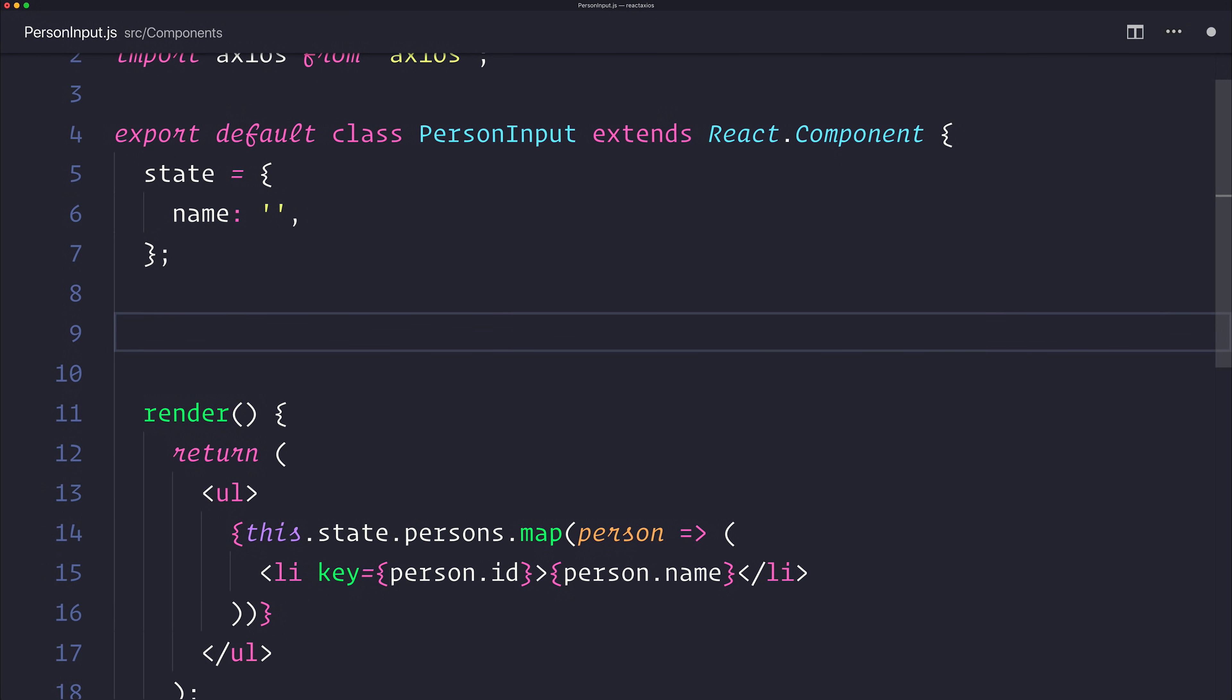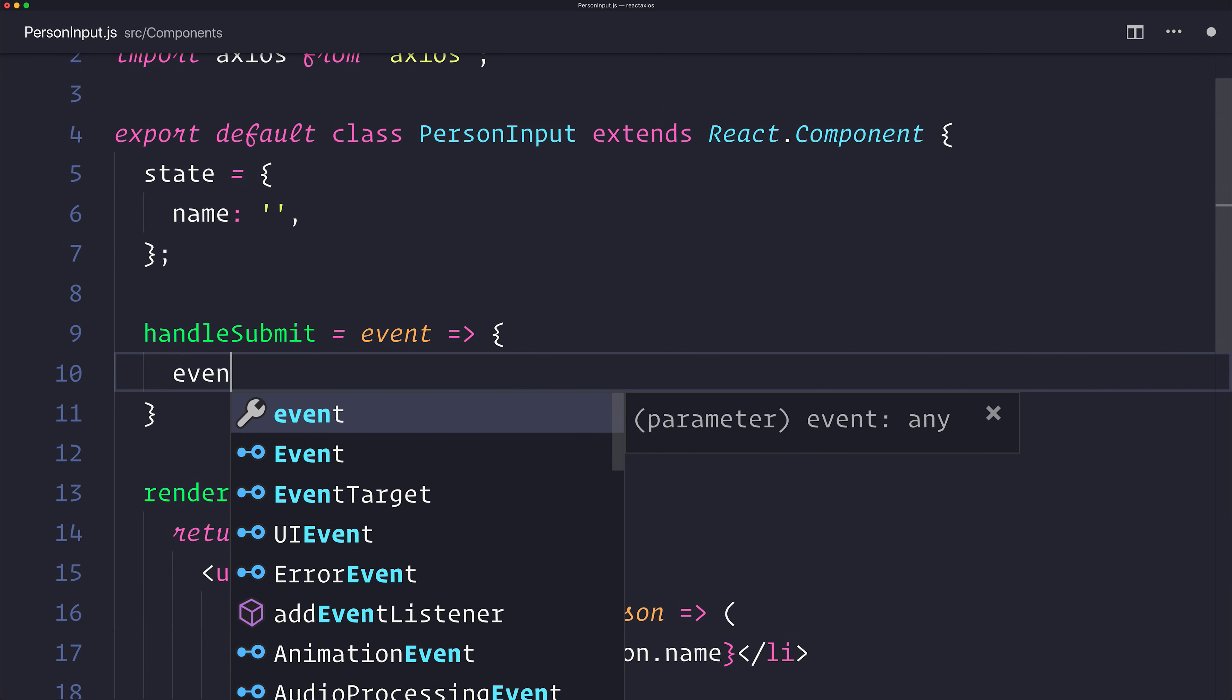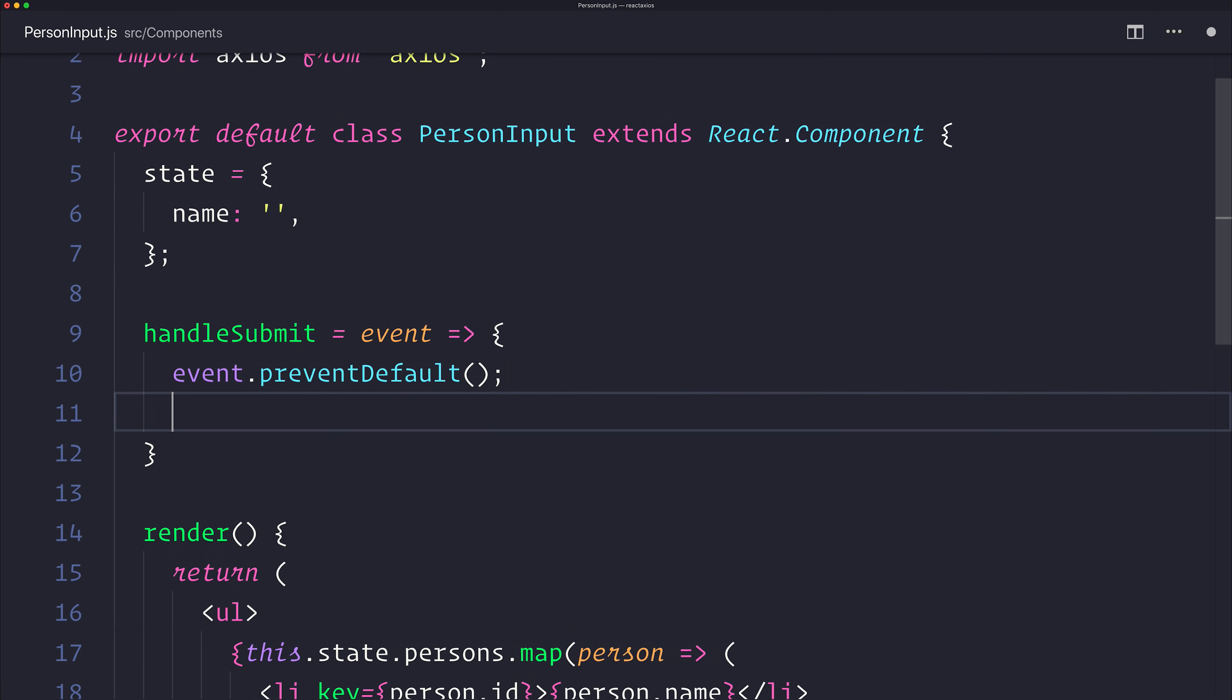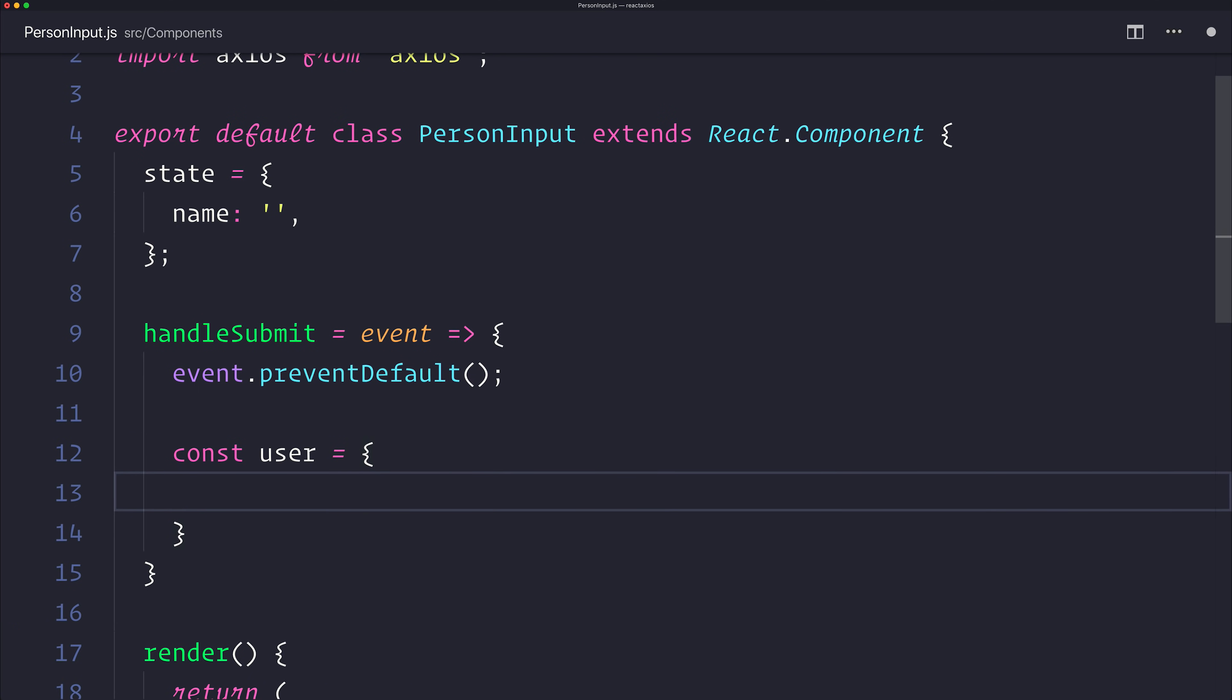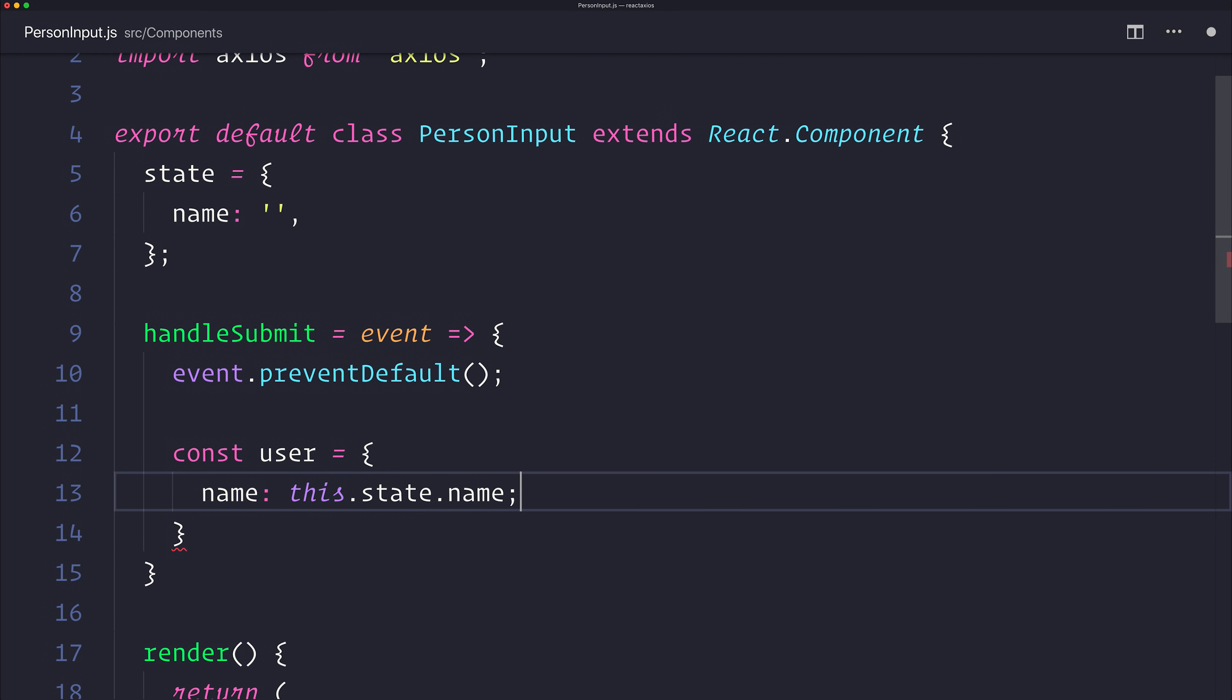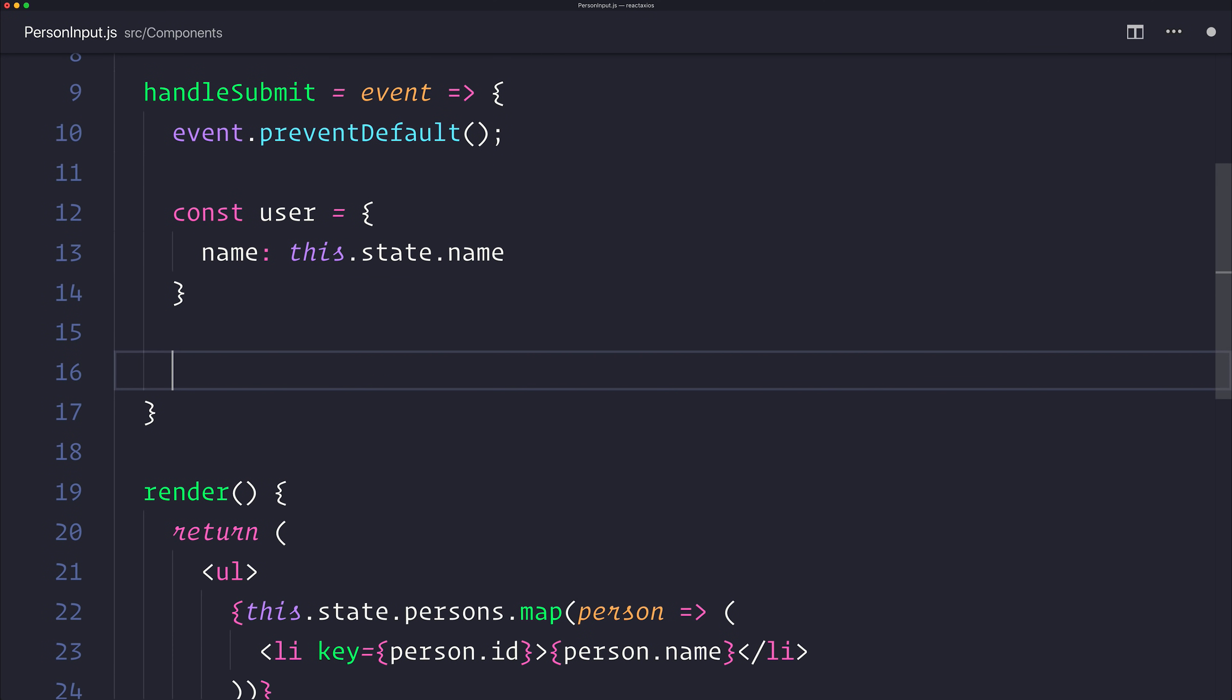Instead, what we want to do is handle the submission of a form. So let's make a handleSubmit, and that will take in the event. To start with, we want to prevent the default action. And we can then make a new user, and that will be based on the state.name. That's the state that we've selected throughout our text box, which we'll create soon.